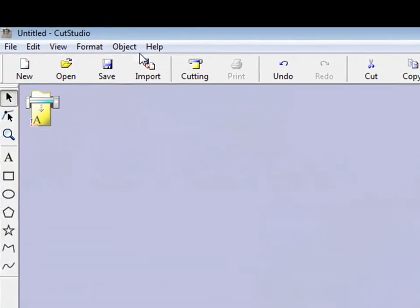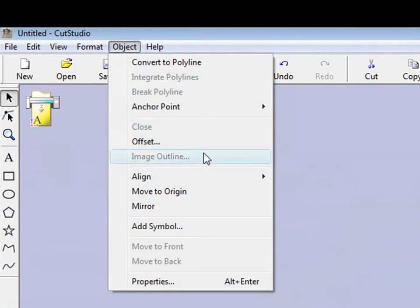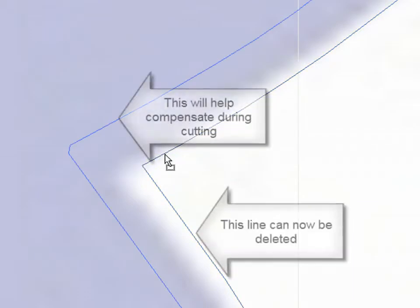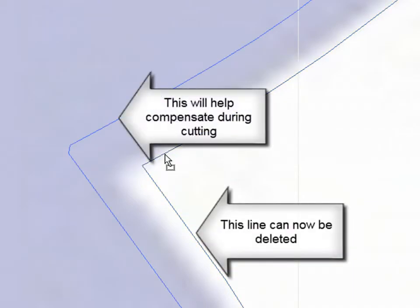By going to Object Offset, you can now add a line to the inside or the outside of the currently selected vector. We'll go to the inside, which you'll notice compensates for the area that wasn't traced very well. This other line can now be deleted.